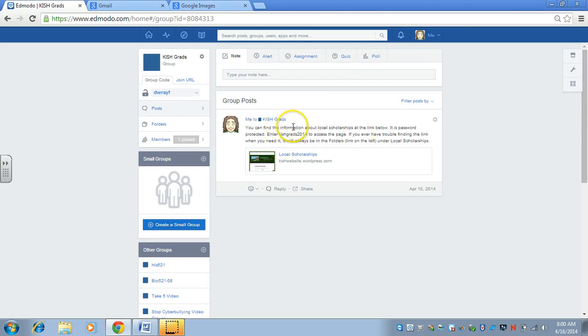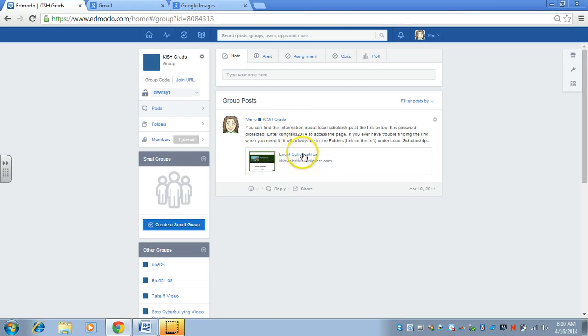going to the bottom. The newest ones are at the top. The first post that's here is the one for the local scholarships.